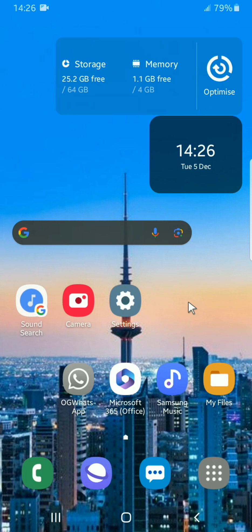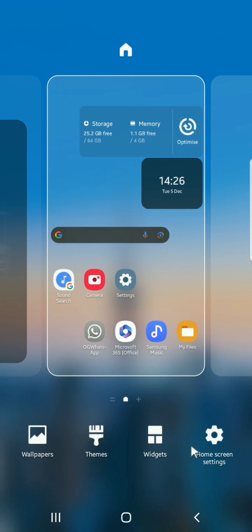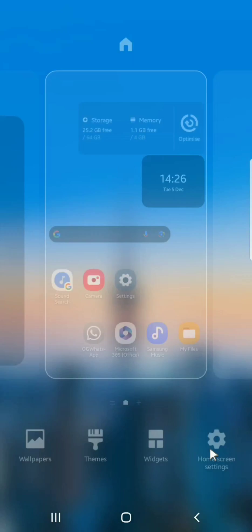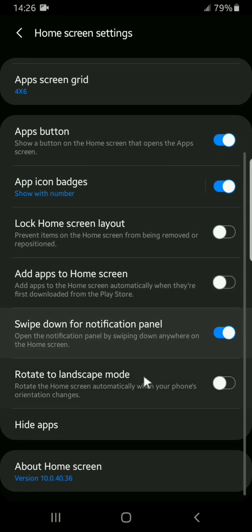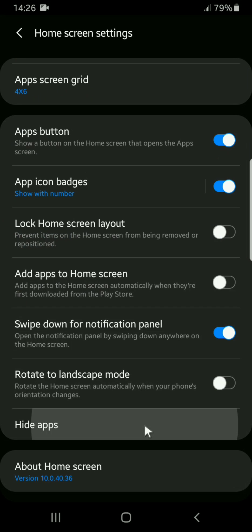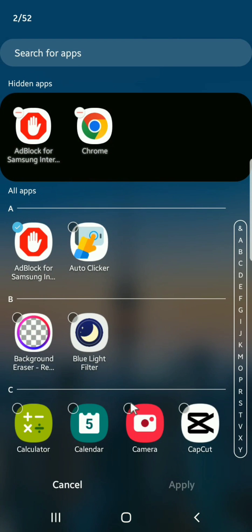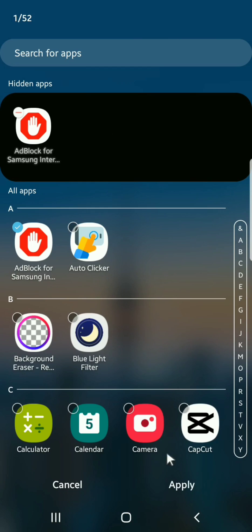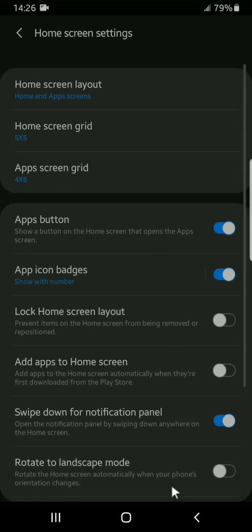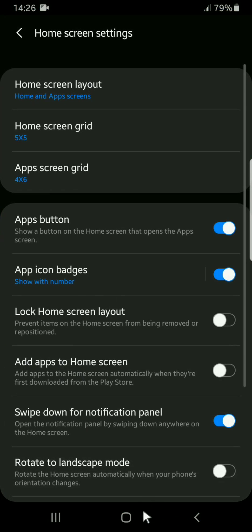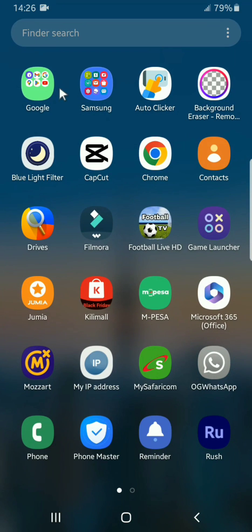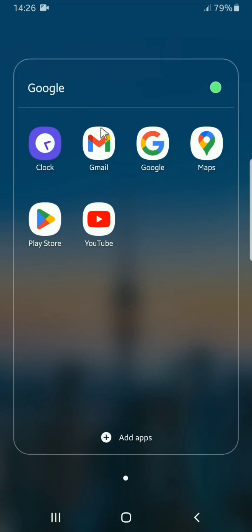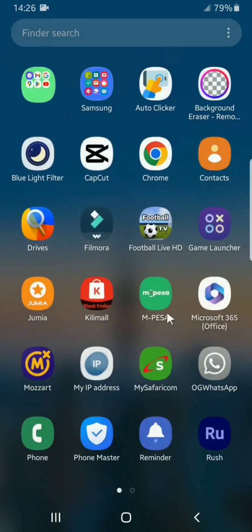If you want to display that app again, you can follow the steps again, then go to hide apps. Then you can see hidden apps, then you tap on this icon here, then apply, and that app will be visible in your screen again.